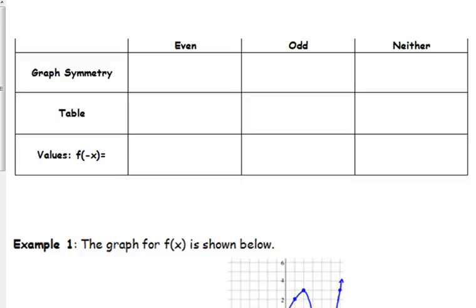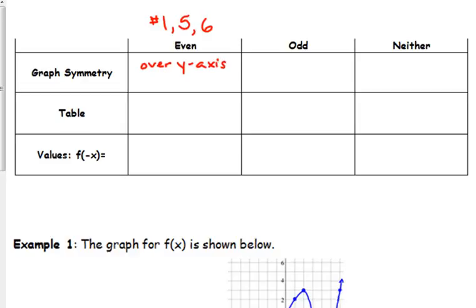The even functions are number 1 (x squared minus 3), number 5 (cosine of x), and number 6 (x to the fourth minus 3x squared). Those are the three even functions. The first row of the table asks about graph symmetry — for those three functions, they are symmetric over the y-axis. If you fold your paper along the y-axis, the left side of the function would lay on the right side.